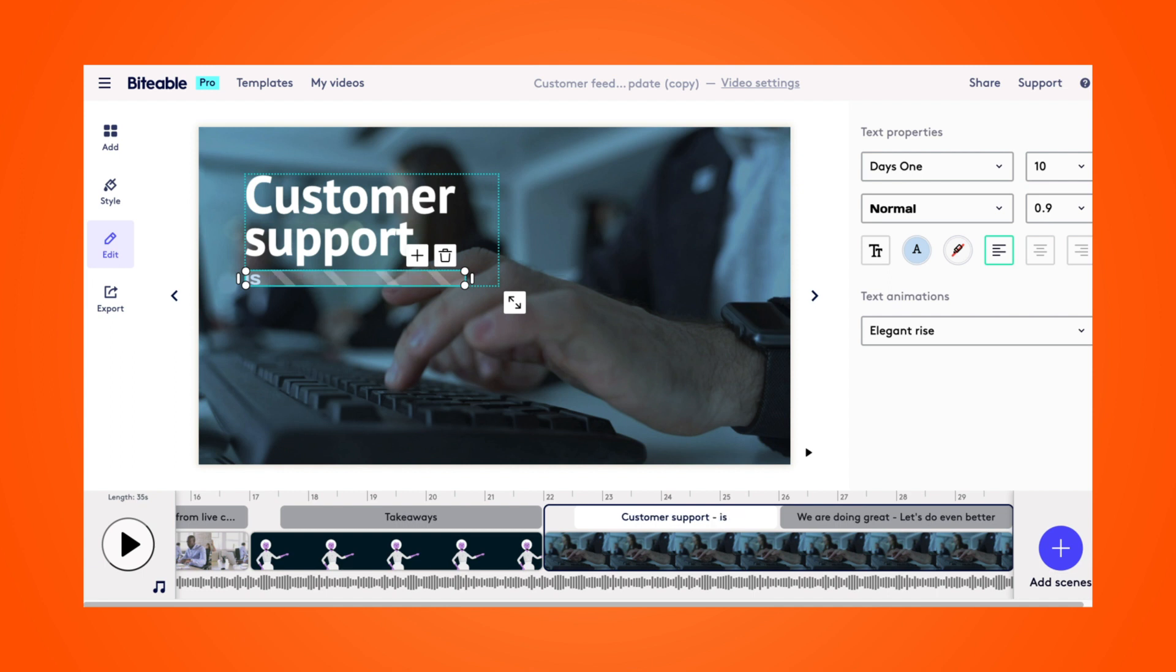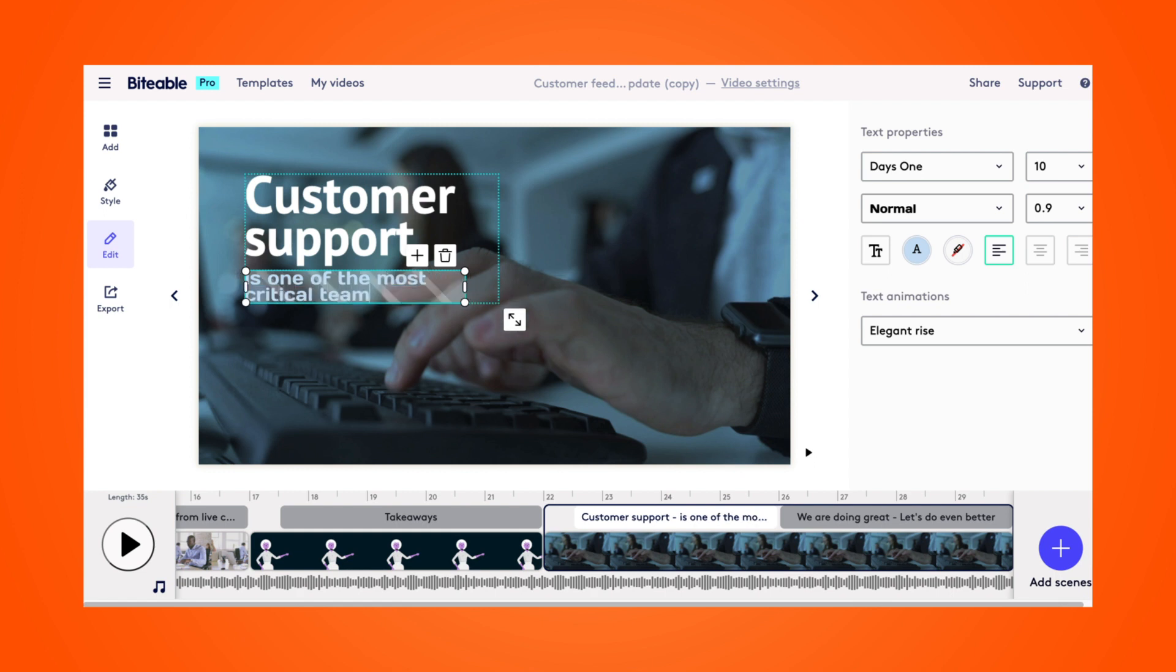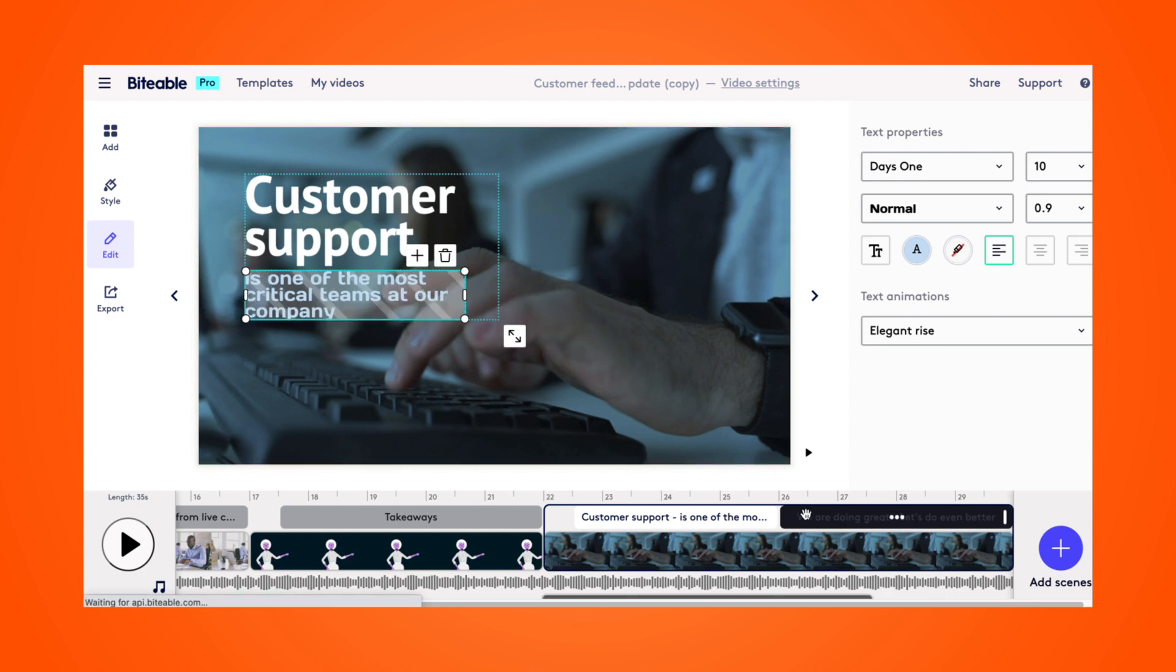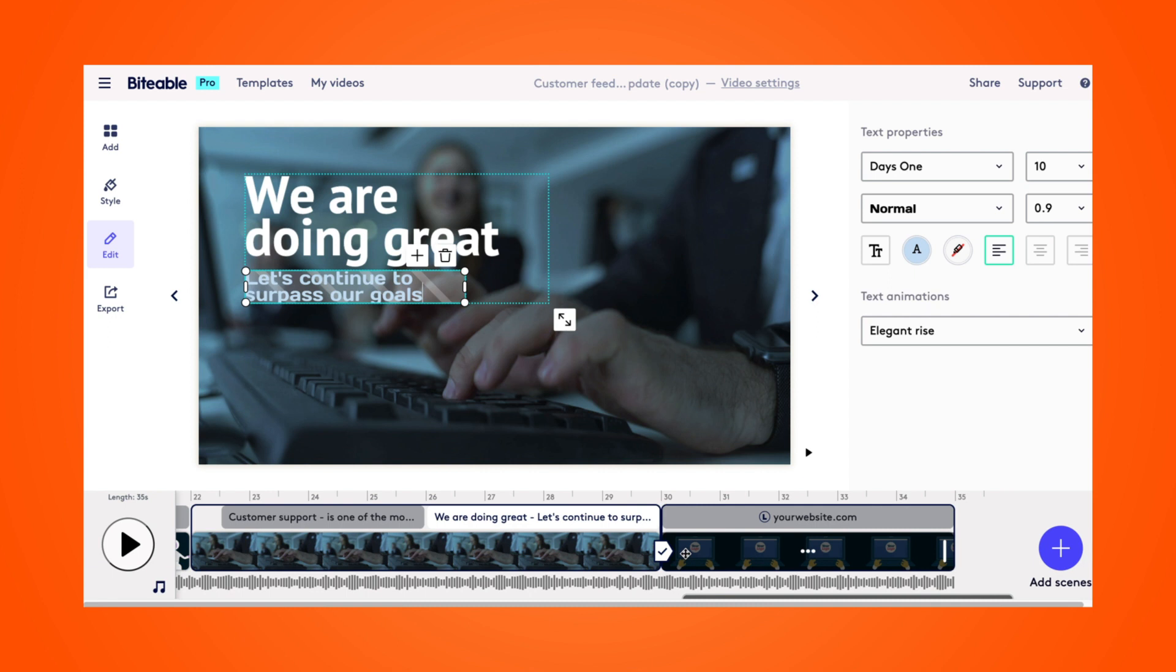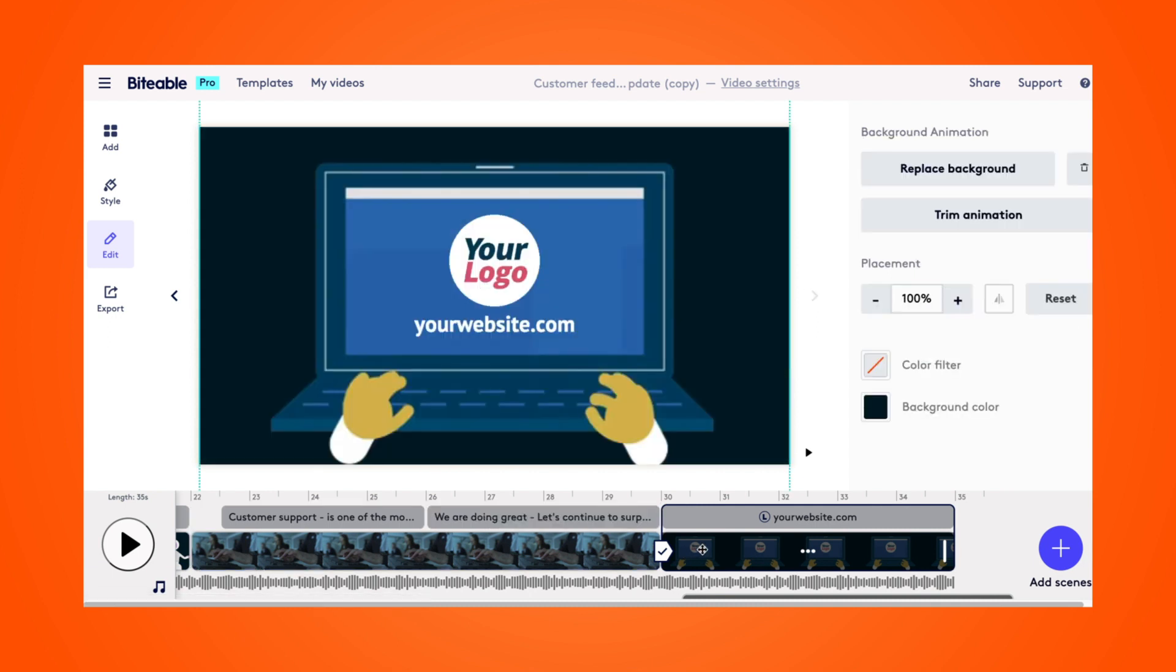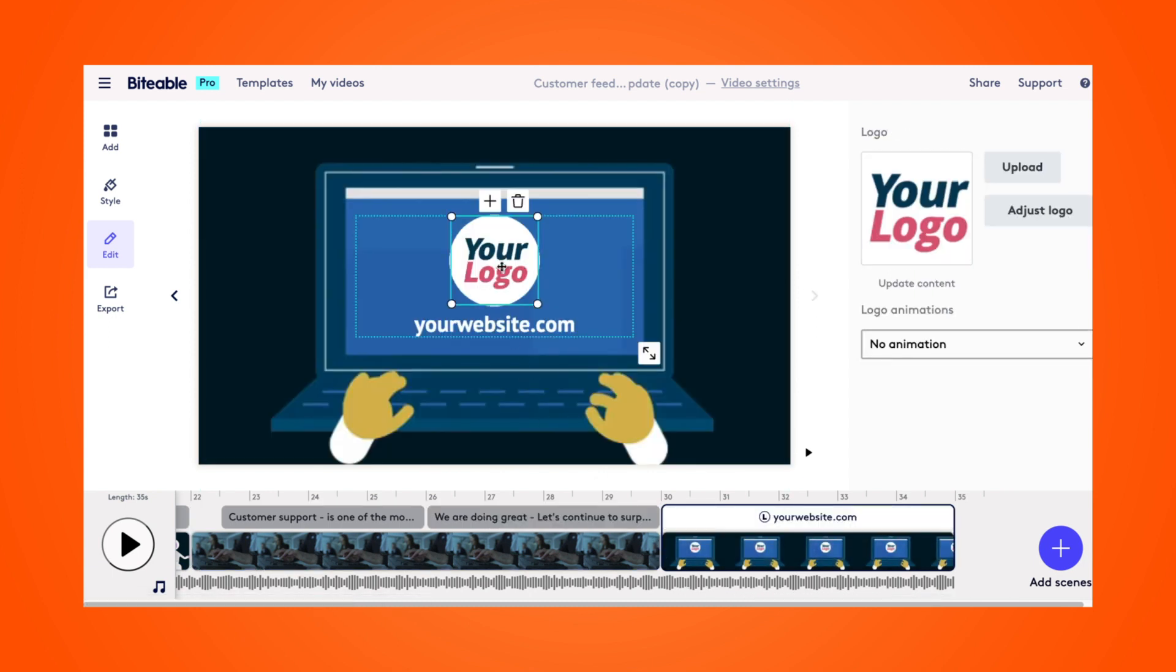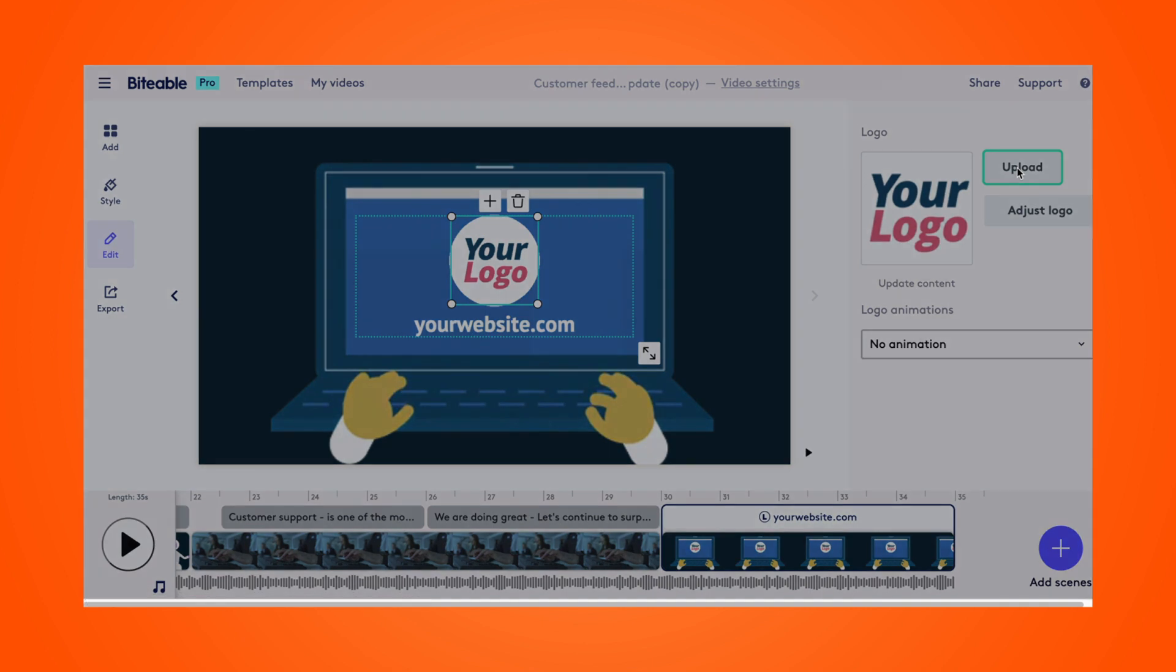So again, we can just change this text to make it more relevant to our video. And if you wanted to change the background, you'd simply follow the same instructions, click on the background, and then select replace background. And then we've got our final scene here. So this is where you can add your company logo and your website to make it a bit more branded. I'll show you what that looks like with the Biteable logo.